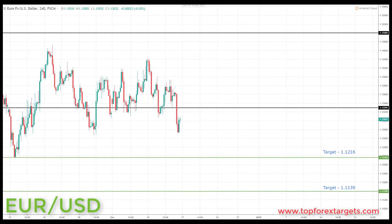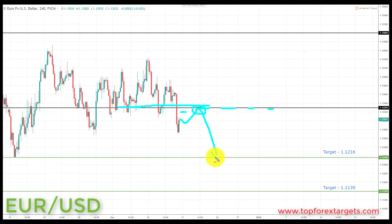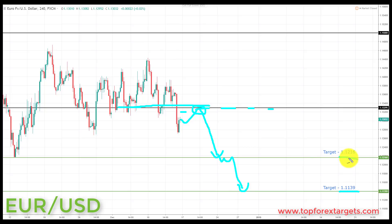The first pair we're going to look at is euro dollar. We start the week below a key area of broken support looking to turn resistance at the 1.13295. If we can get a pullback and preferably a retest of broken support turning resistance at the 1.13295, this is going to be a great place to start looking for bearish formations and patterns. We're going to be looking at initiating shorts down towards target one at the 1.1216, and if we can get a break through here, down towards target two at the 1.1139.